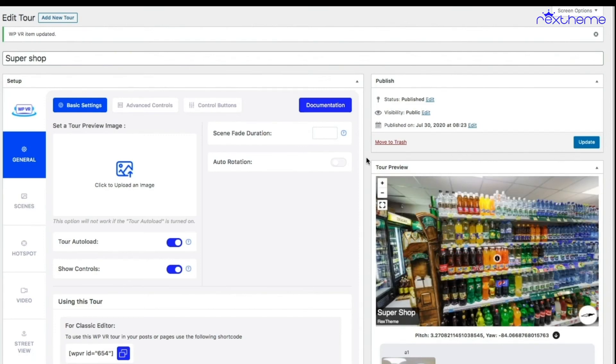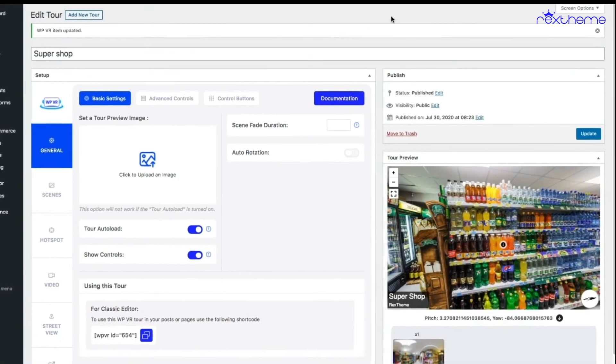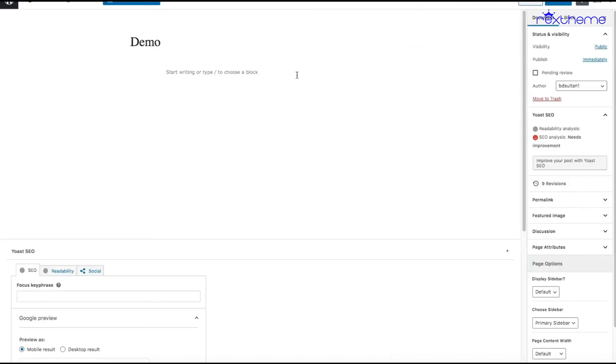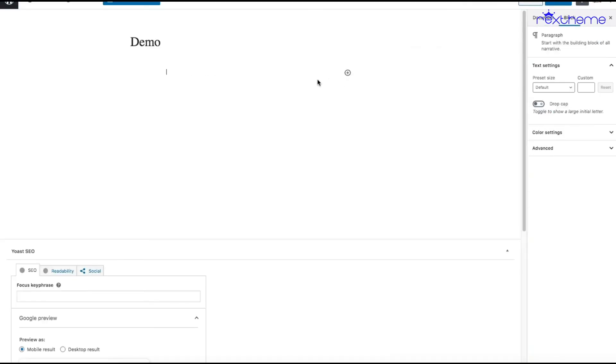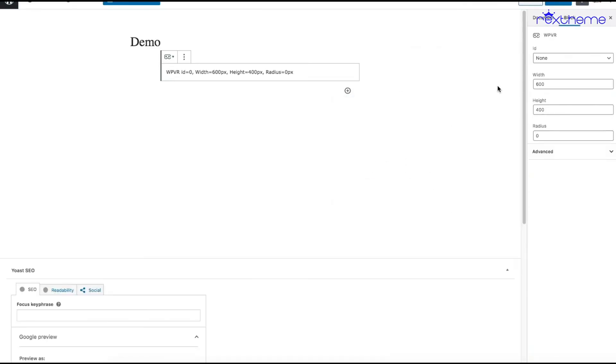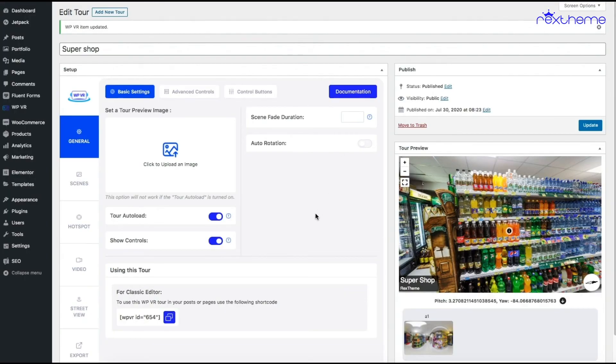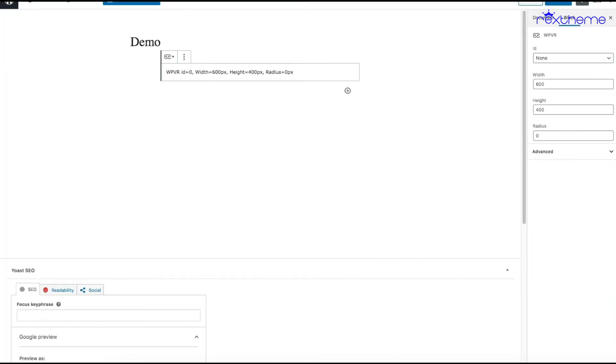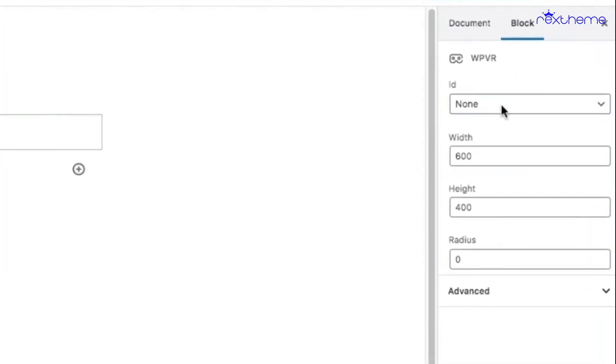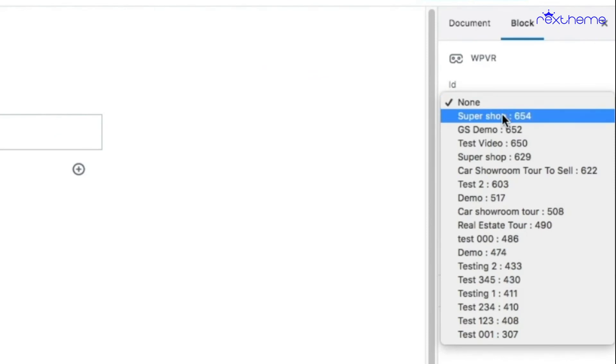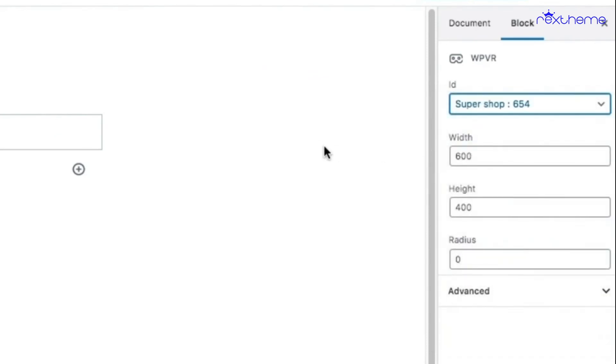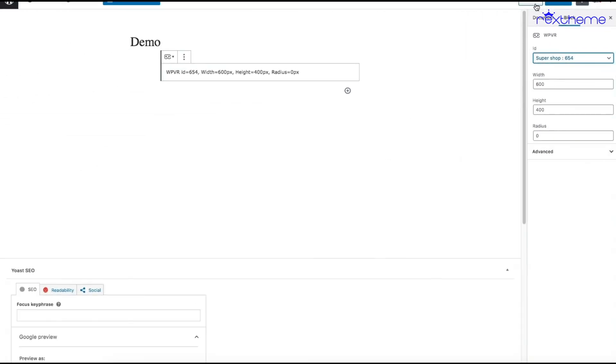Now let me just quickly embed this tour on a web page to show you how it looks on the front end. Here is a new page. Let me use the WPVR block. My tour ID is right here, 654, so I'll just choose that one. As you can see, super shop 654. If I preview...